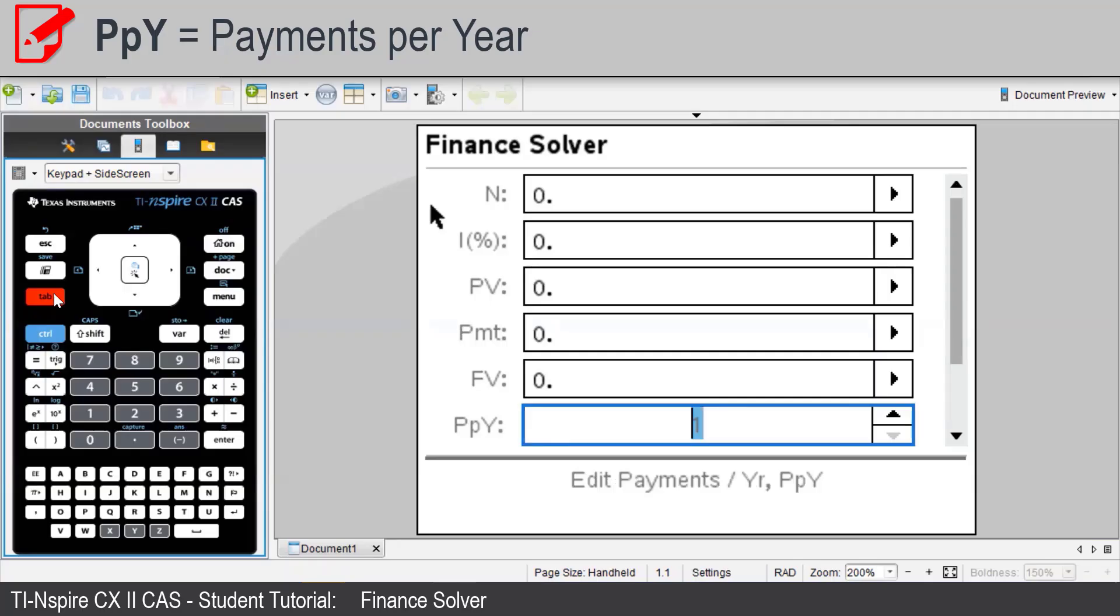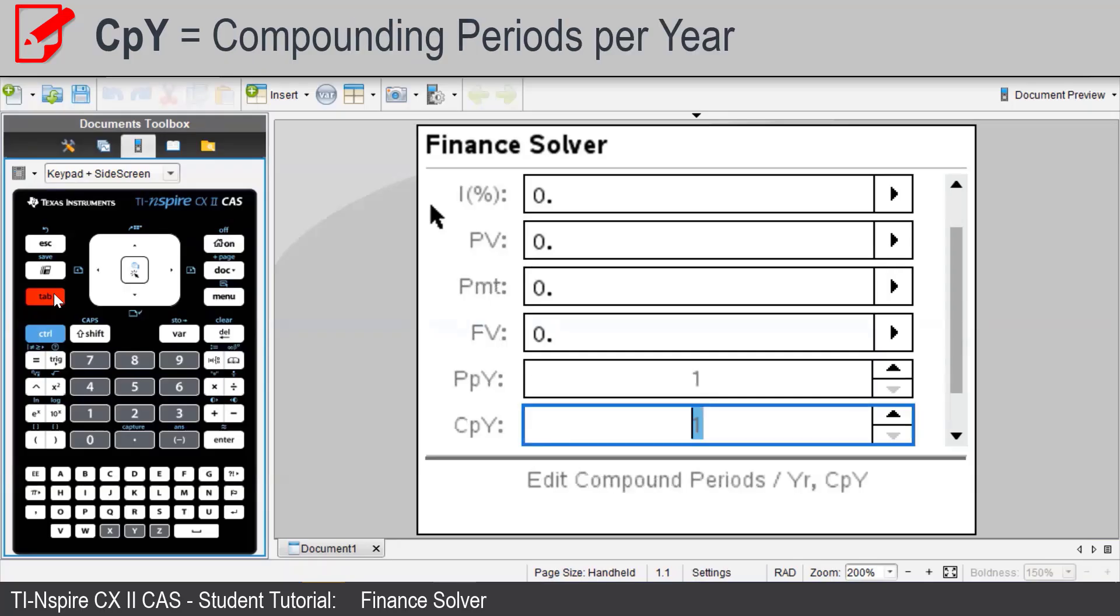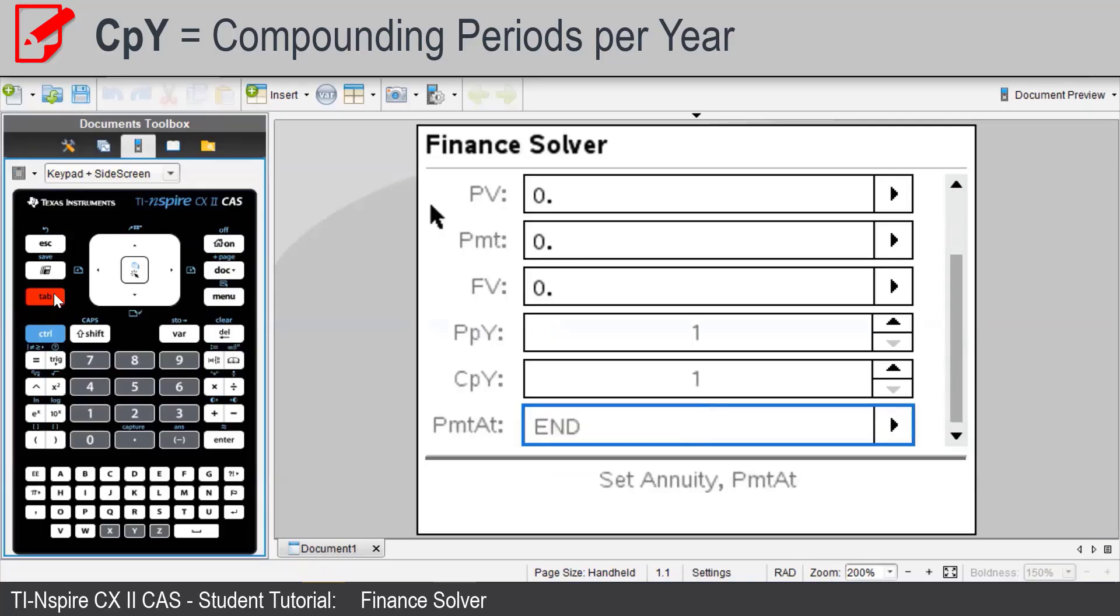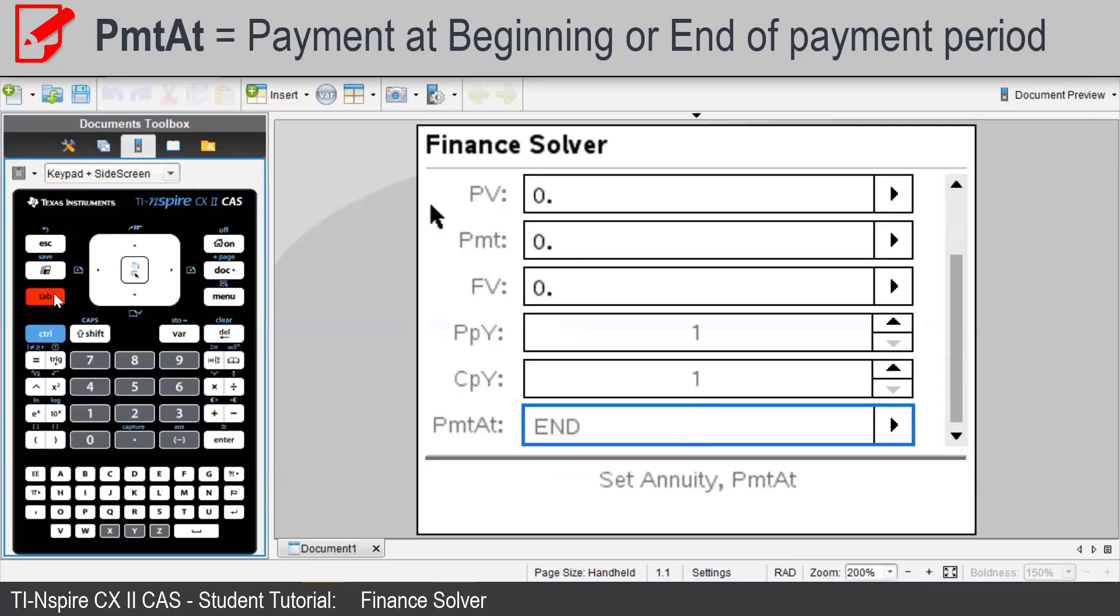PPY is the payments per year. CPY is the interest calculations period per year. PMT-80 refers to payments made at the end or beginning of each period.